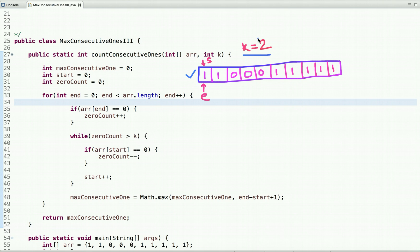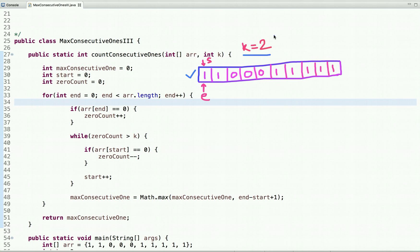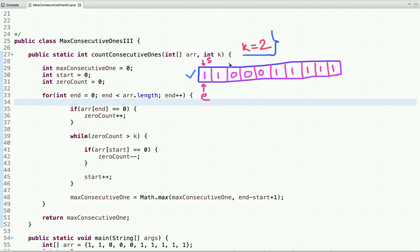To create a window we need two pointers: a start pointer and an end pointer. Initially both pointers point at index zero. We keep the start pointer fixed and move the end pointer at each step until the window contains at most k zeros. When this condition is violated, we reset the window so it cannot accommodate more than k zeros, and we keep track of maximum consecutive ones to print the output.